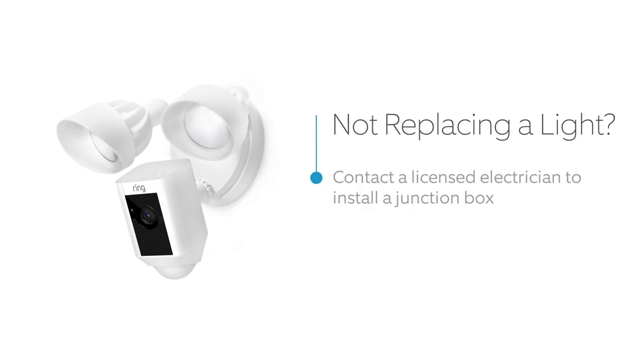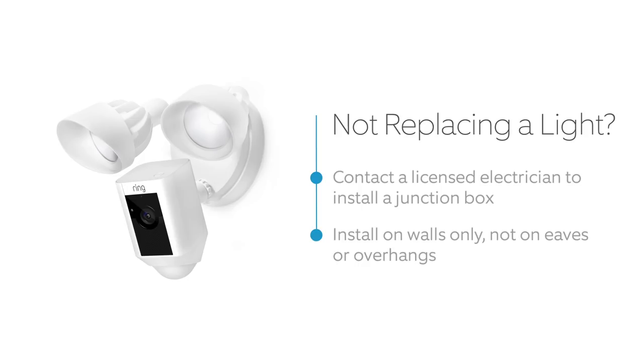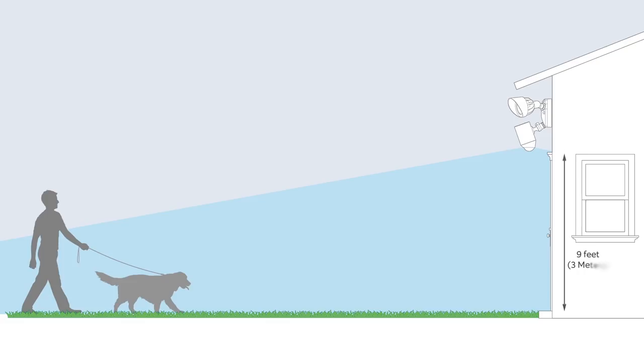Be sure to mount the junction box on a vertical wall, not on an eaves or overhang. If you're installing a new junction box for floodlight cam, the optimal height is three meters or about nine feet off the ground.